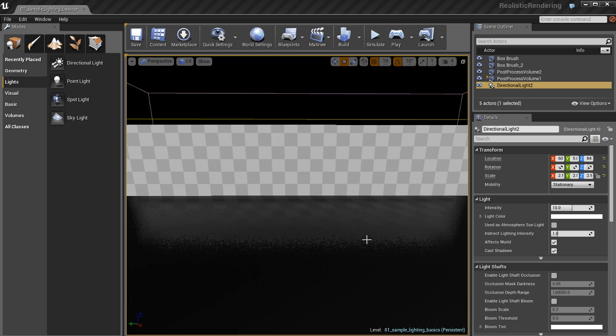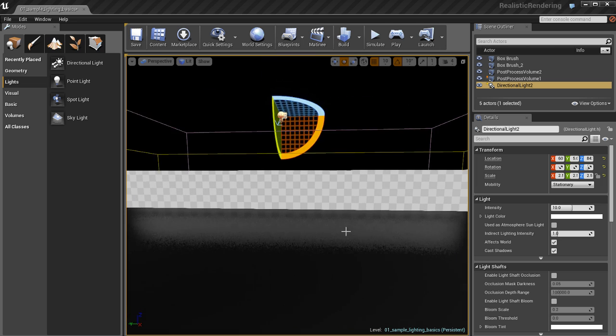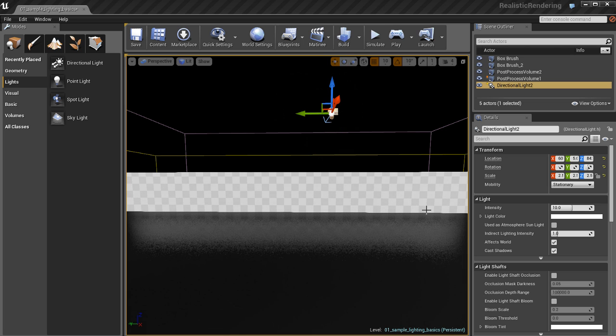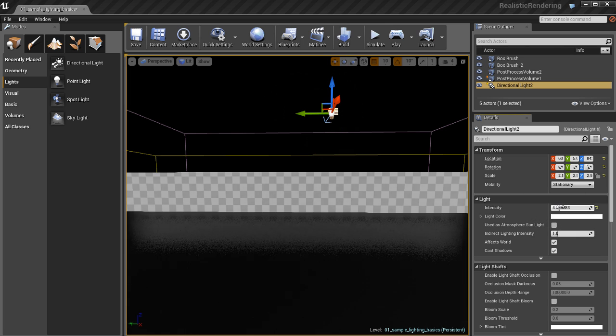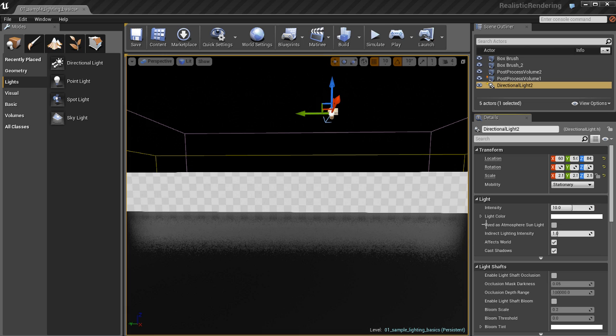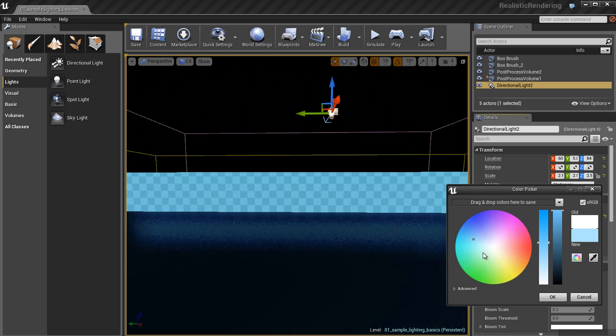Again, the directional light is a great light to use whenever you're doing outdoor environments and you need some kind of light source that imitates something like really bright moonlight or sunlight.